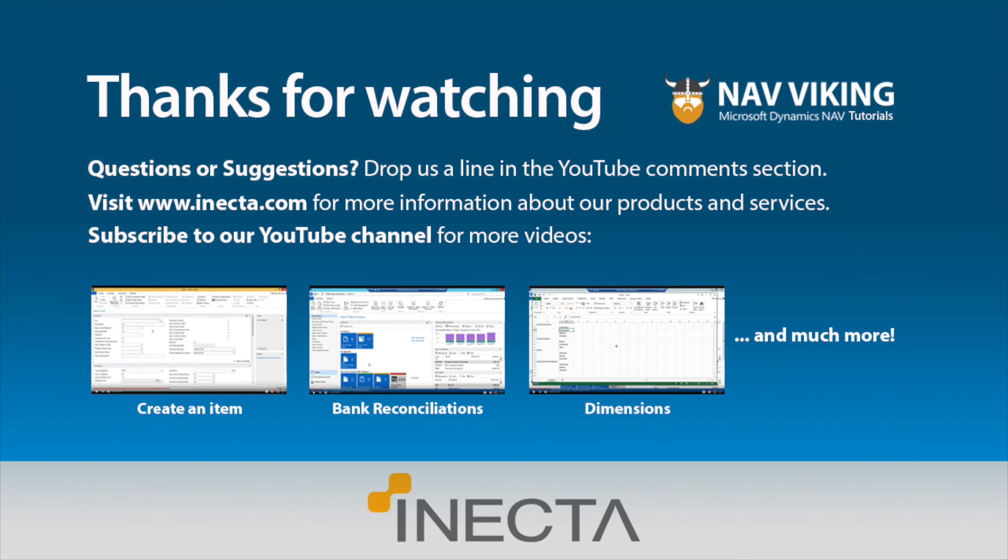Thanks for taking the time to watch this video. As always, we welcome any questions or suggestions. So leave comments.